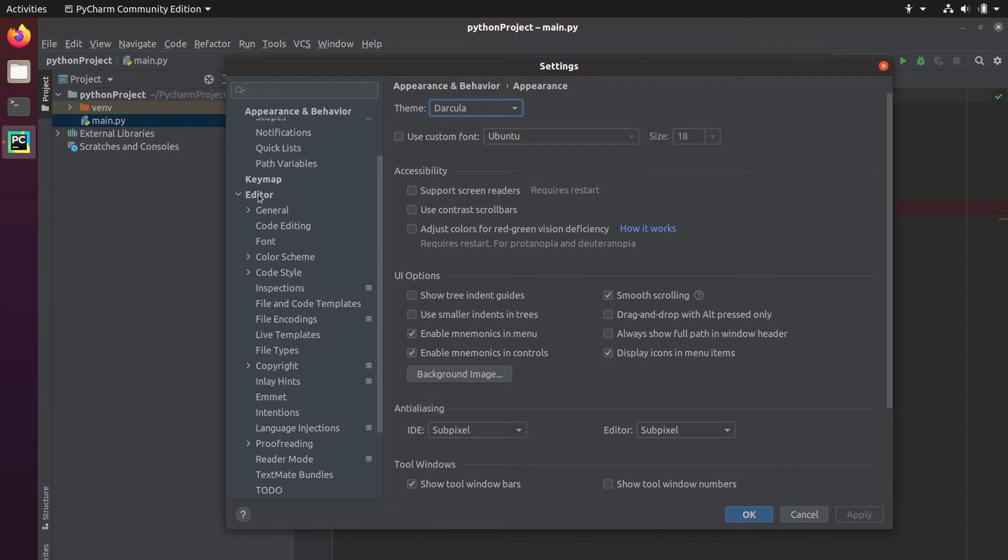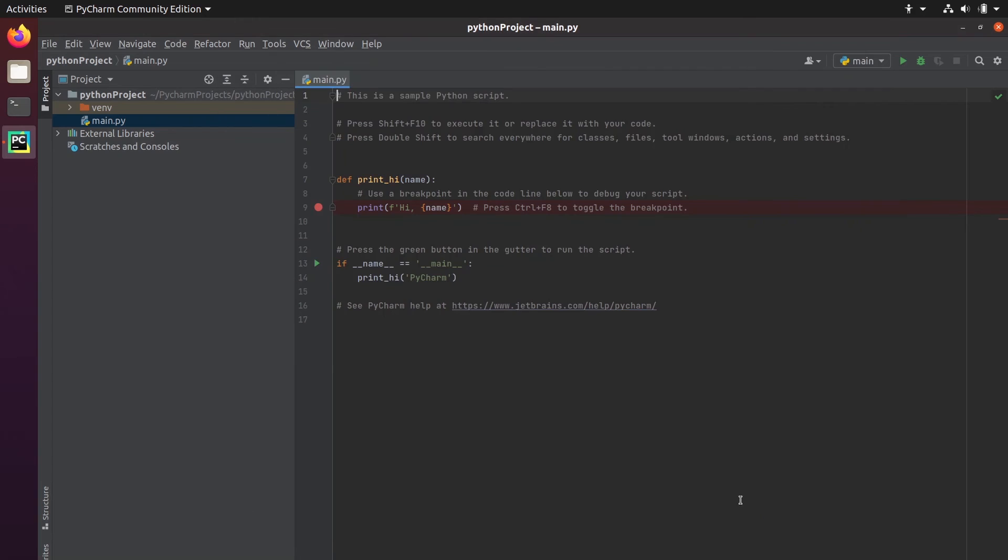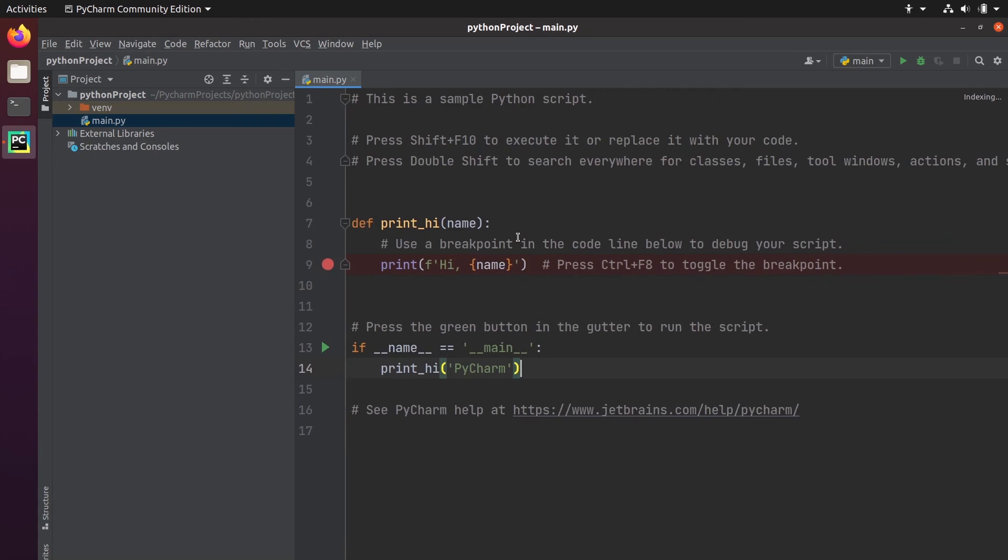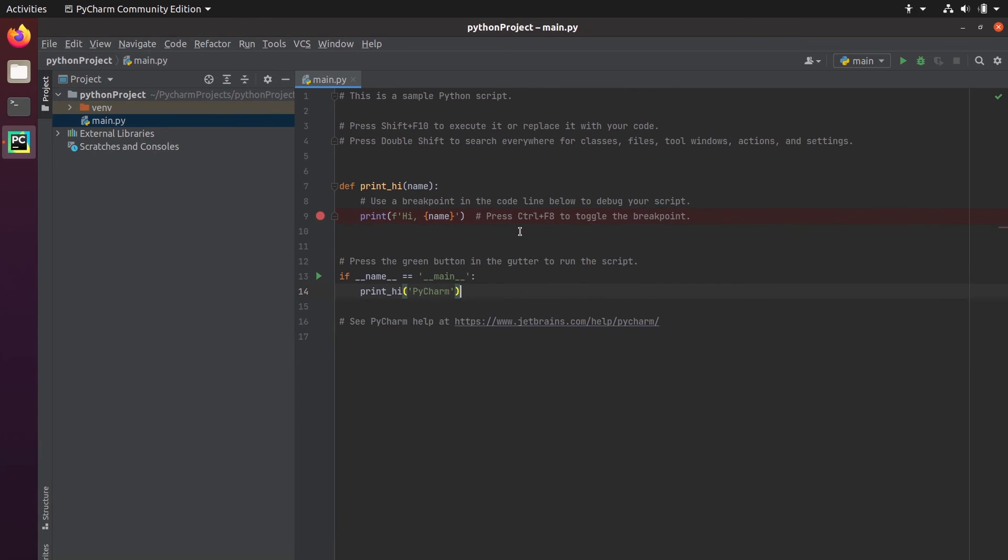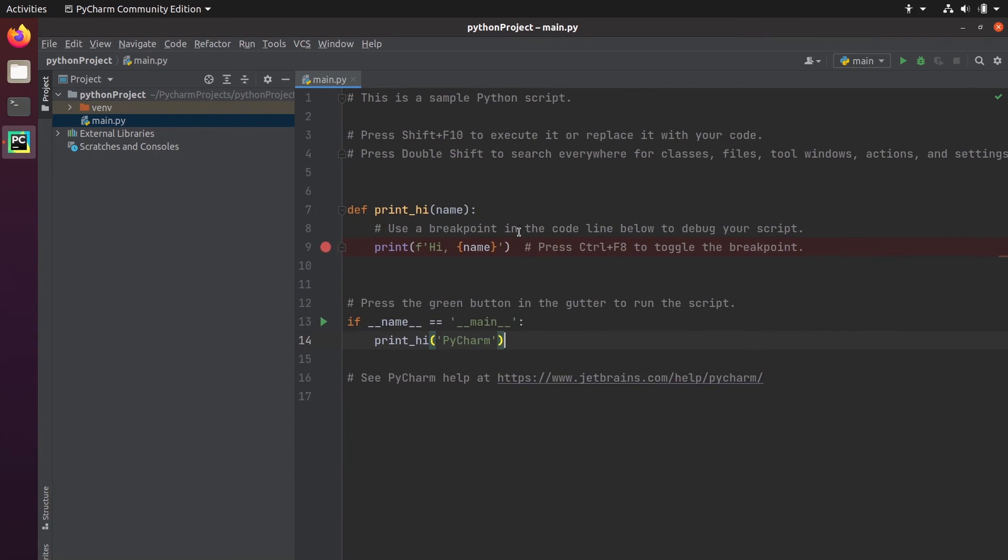One other thing that is very useful, and I don't know why it's not enabled by default. You go on editor, general, and you can, so this is going to be unchecked. You can check this change font size with control plus mouse wheel. So you can apply and okay. Okay, and basically it means that with control and your mouse wheel, you can zoom in, zoom out, which is very convenient.